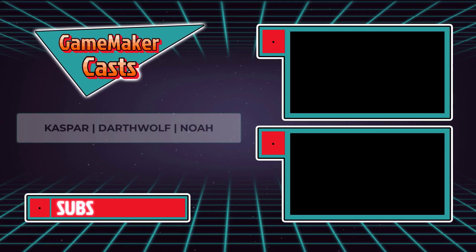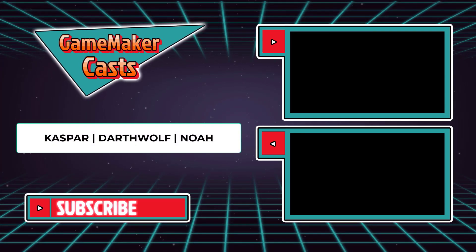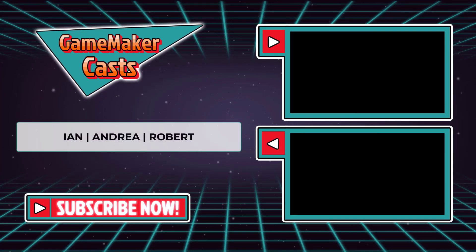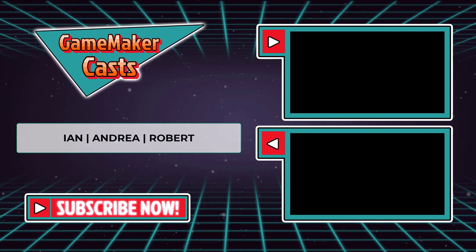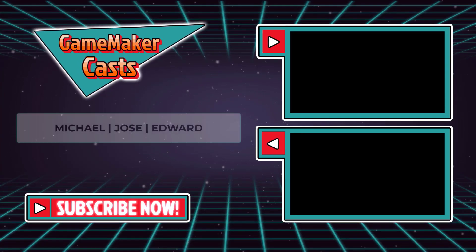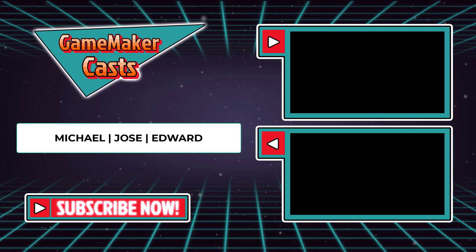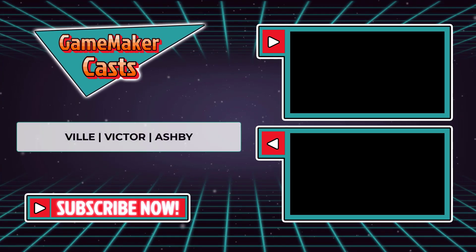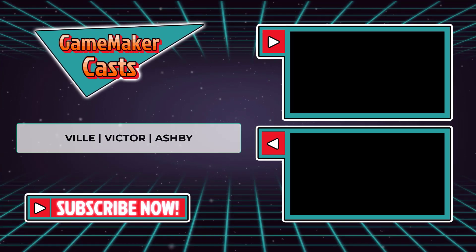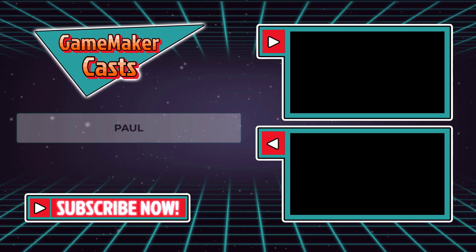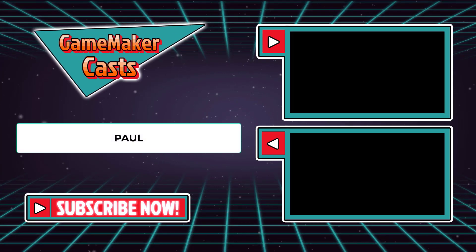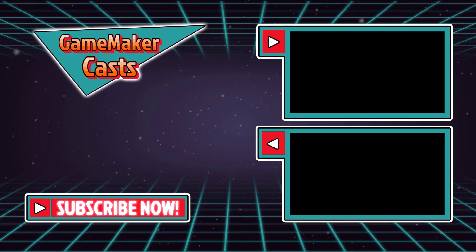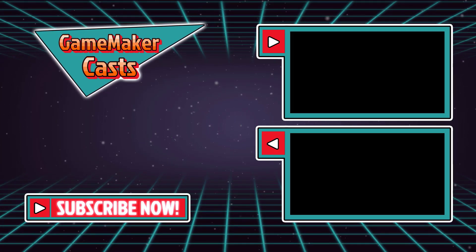A special shout out to the following in no particular order: Victor, Andrea, Ian, Darth Wolf, Robert, Ashby, Ville, Edward, Paul, and Cathpert. Please help the channel grow by sharing and liking the videos. Don't forget to join our Discord channel and all the links can be found in the description below. Thanks again!